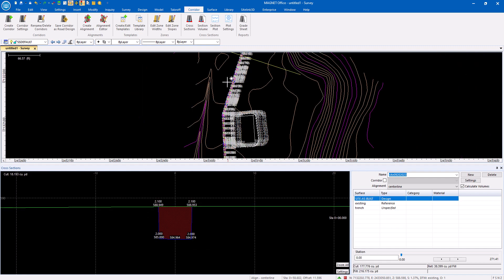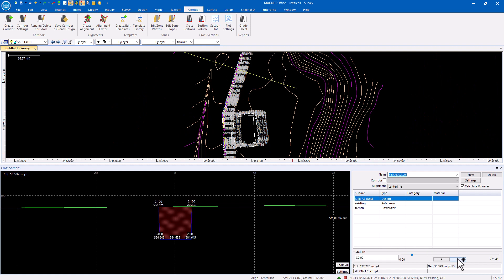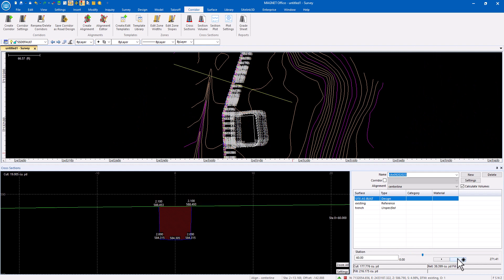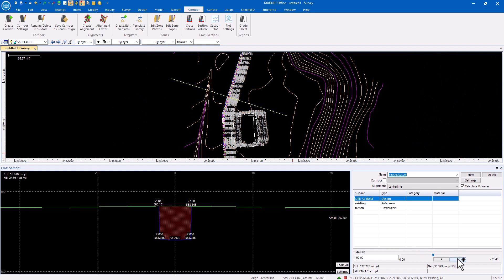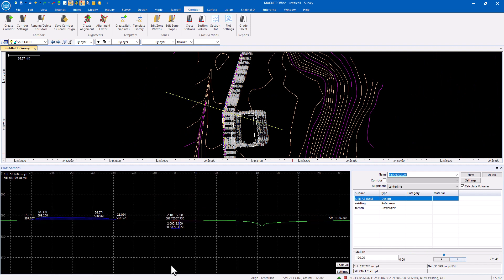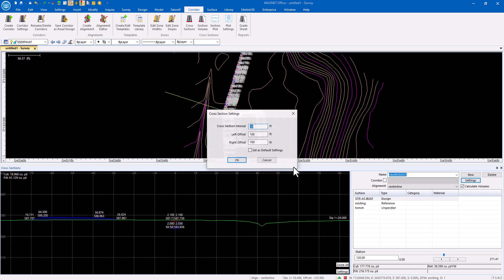Now as I step through these sections, all I'm seeing is the trench. Now I'm seeing the building pad that's been put on the side. I can adjust the settings for this.